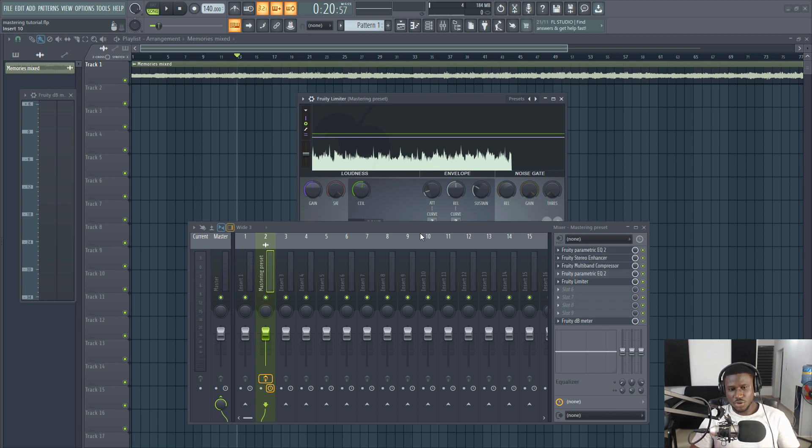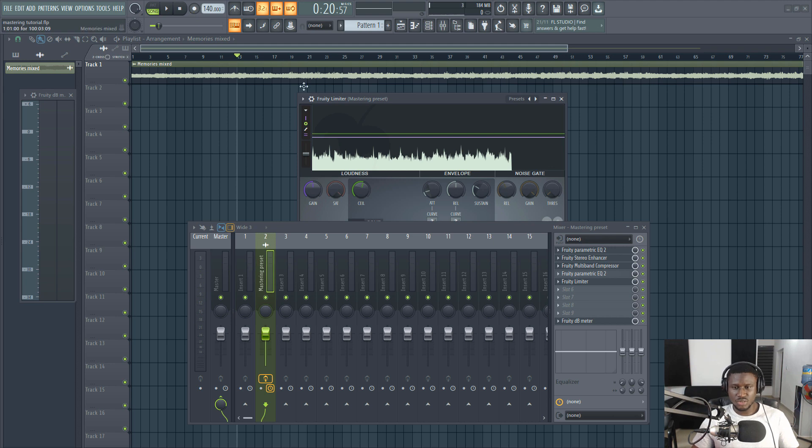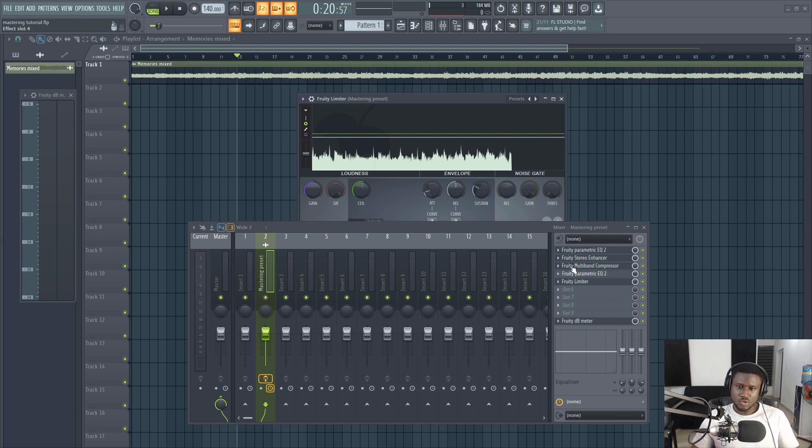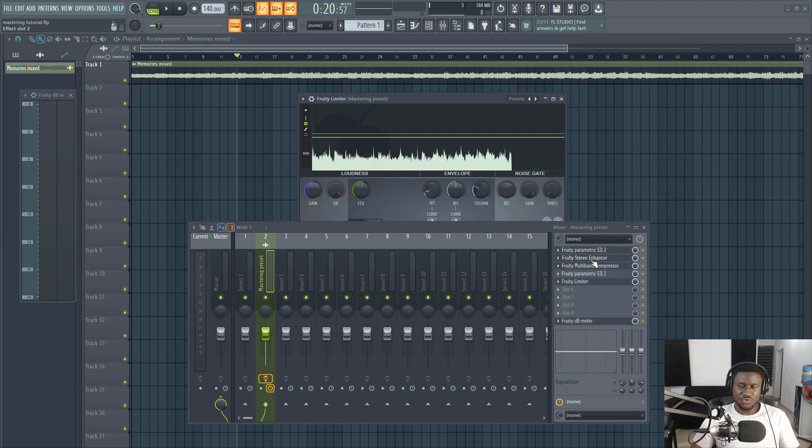Before we get started, I'm going to show you how this song sounds before mastering and after mastering. Then I'm going to take you into how to use the presets and also what each of these effects do and how to adjust it for your own unique mastering case.